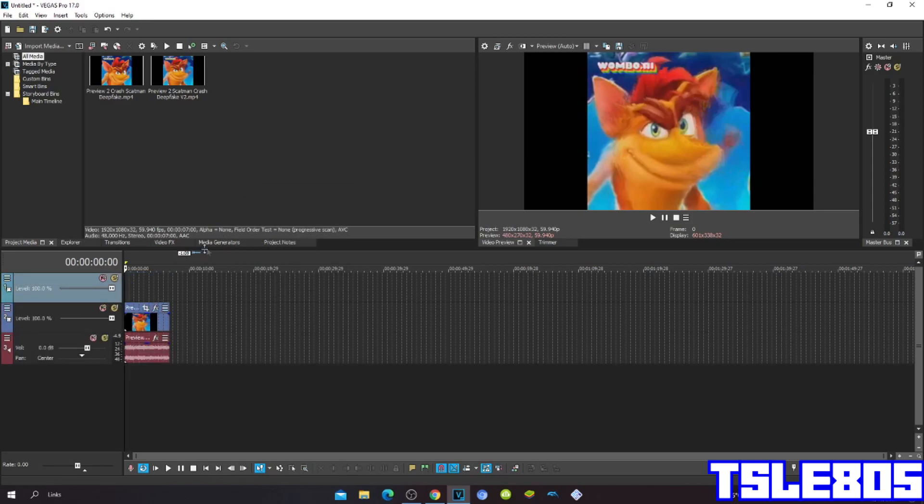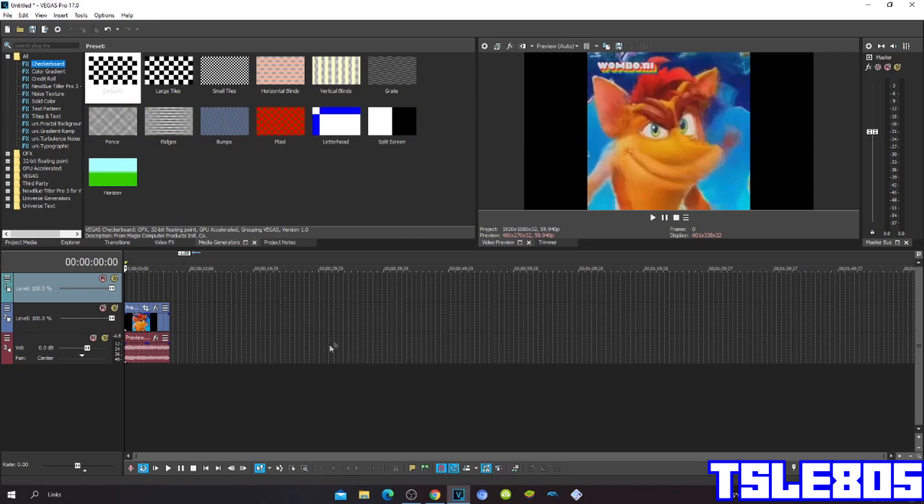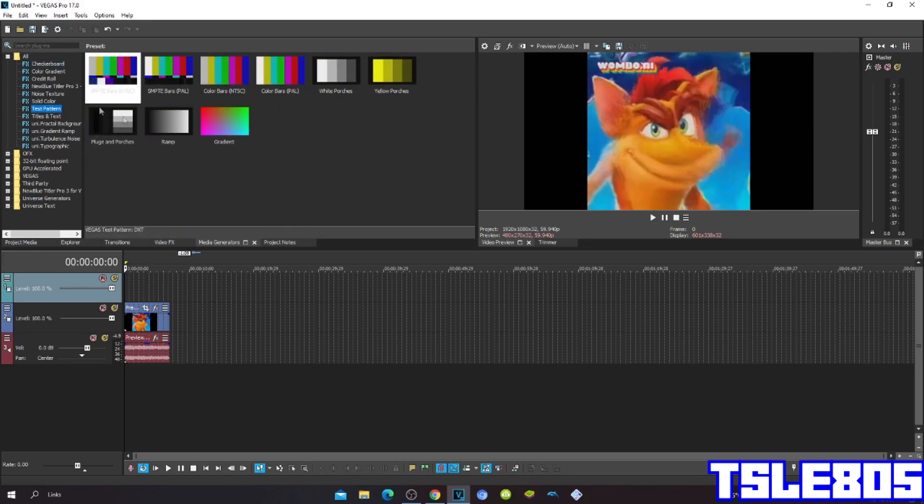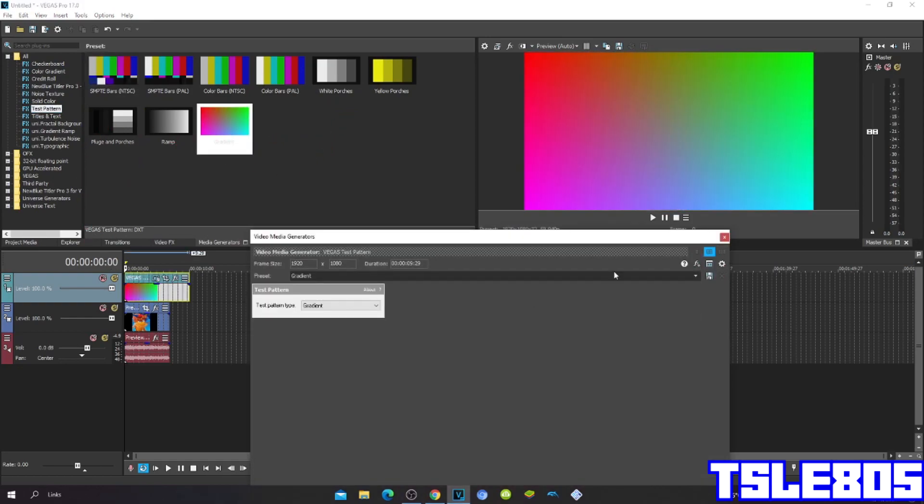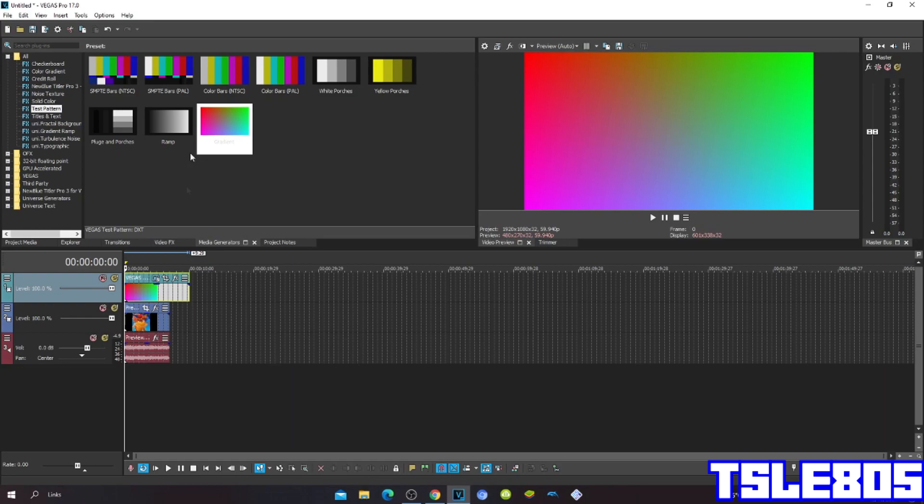First, go to Media Generators, choose the Test Pattern, and drag the gradient into the video track.